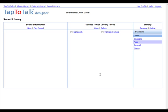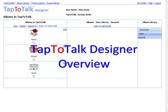You can also build albums and pictures without ever using the Sound Library. It's there for your convenience to store sounds you want to reuse. That ends the overview to TapToTalk Designer. Each of these areas is covered in more detail in other tutorials.